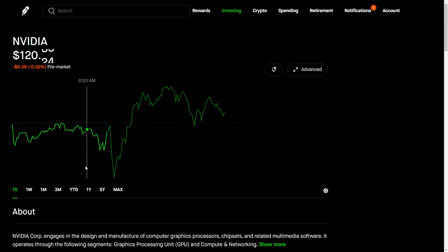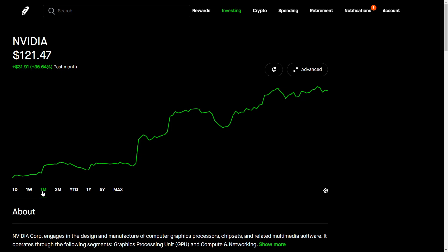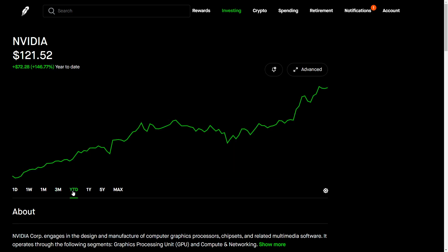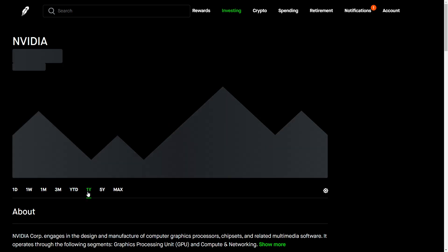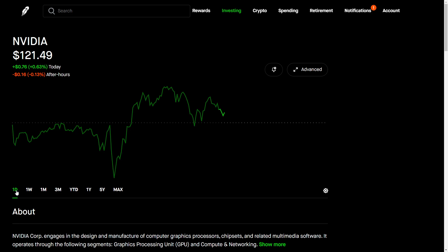A pretty good first day for NVIDIA after the stock split. It'll be interesting to see if things continue. The past week it's up 8.52%, past month up 35%, three months 40%, and then year to date is up a whopping 146%. NVIDIA has been a leader of this market for the last several years. Historically NVIDIA normally pulls back after stock splits, but it'll be interesting to see how things shake out.